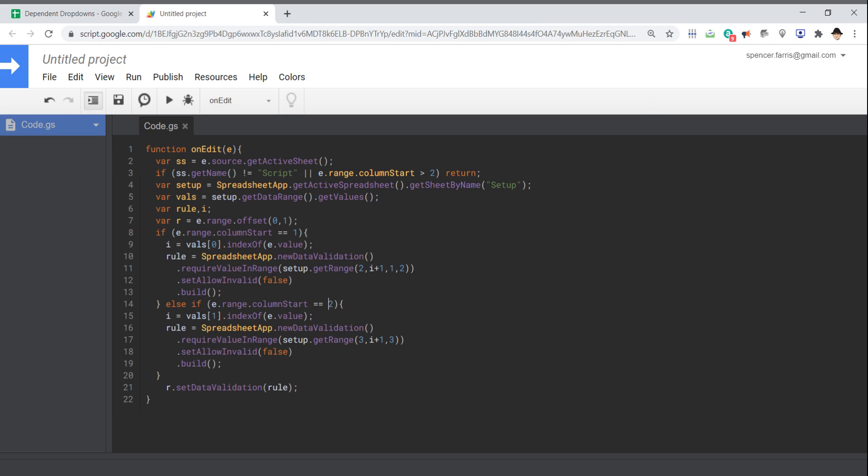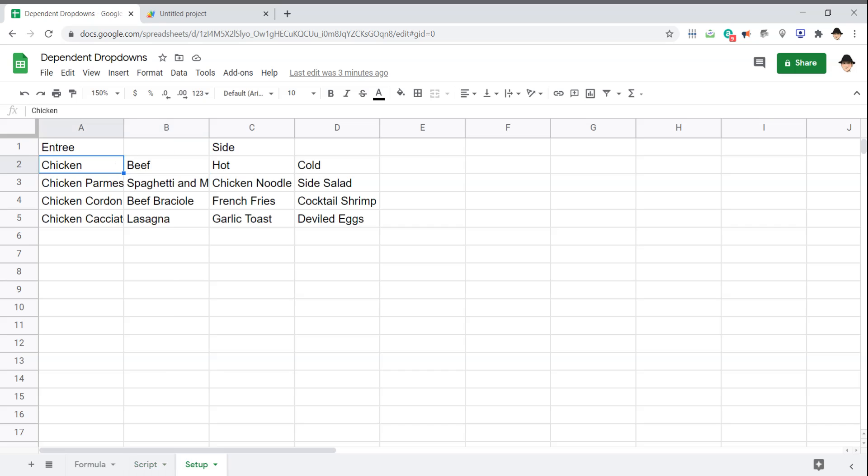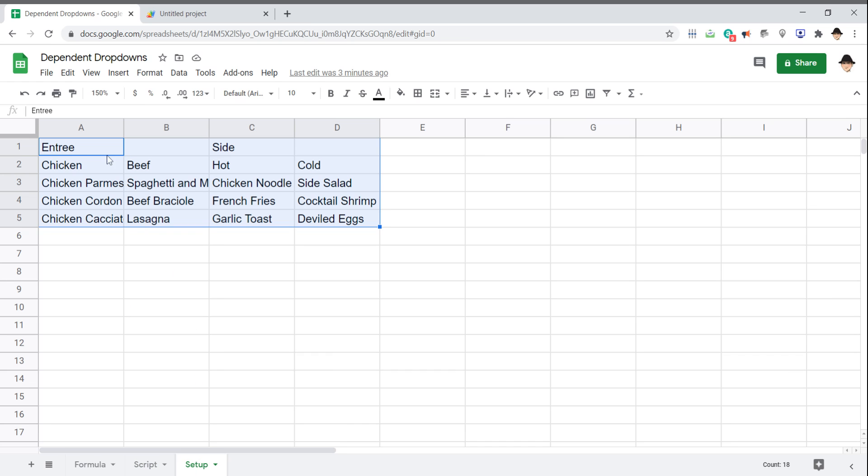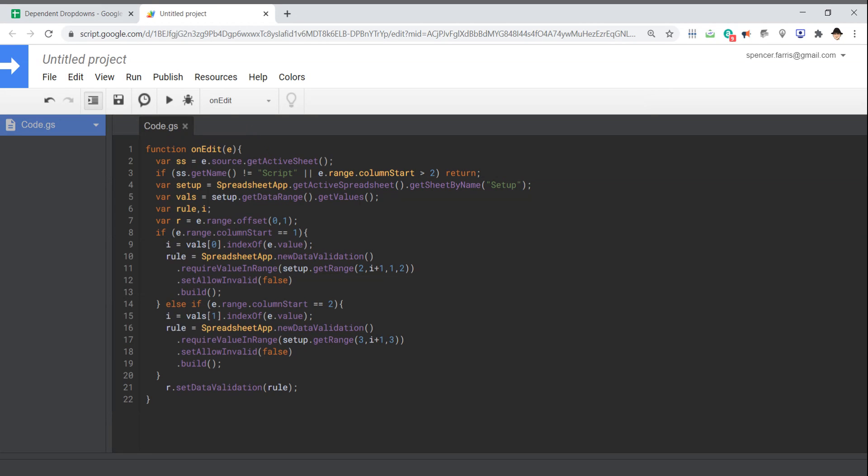And that's important to declaring the rule for the next drop down. So if we edited column one, if we edited A, then I want to get in the first row of the data value of the array that we pulled out of setup. So that's VALS zero. So this is the first row of the array. What was the index where the edit value was found? So where do we find what the user put in here? Was that along the first row? So this row, was it array index zero or array index two? That's what we're getting here.